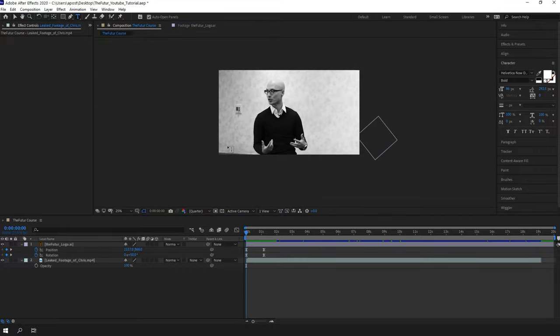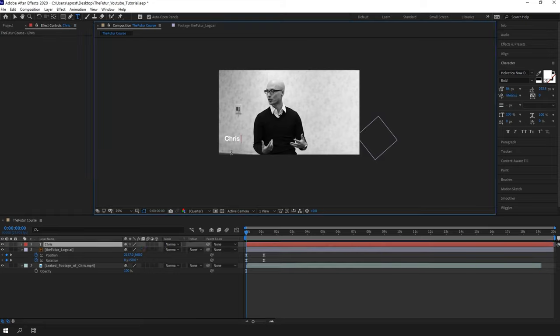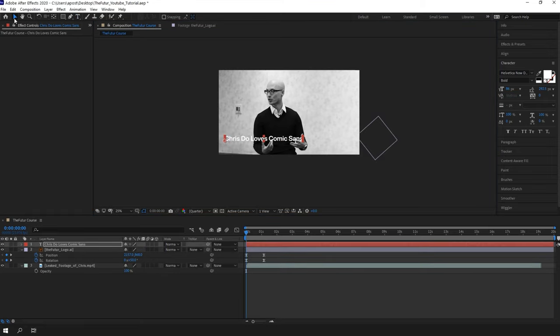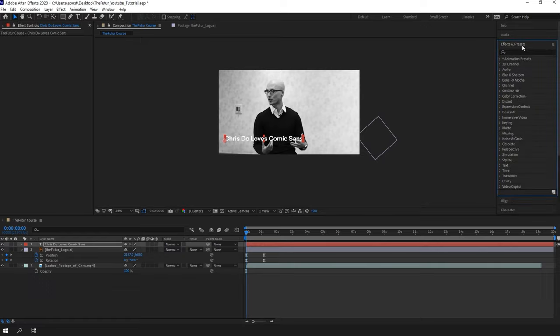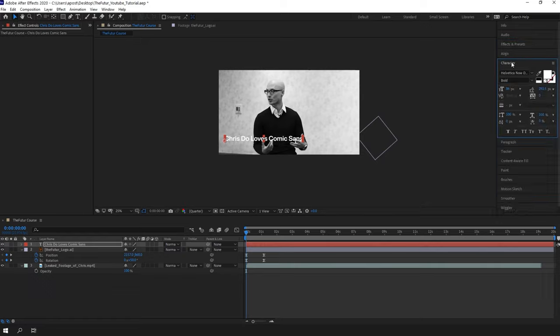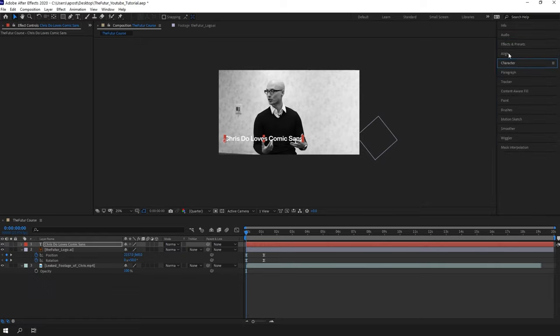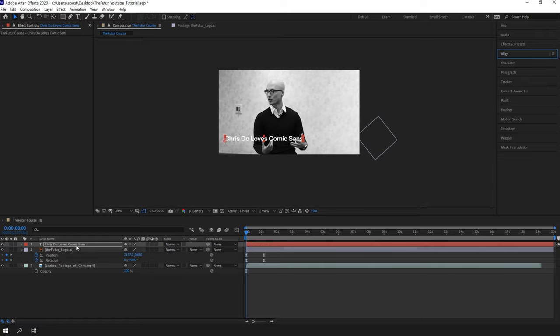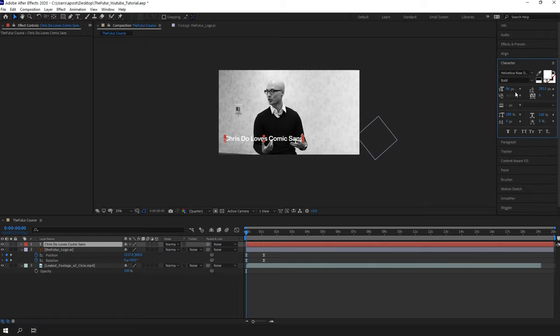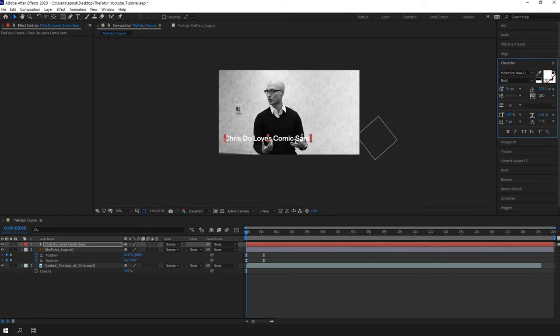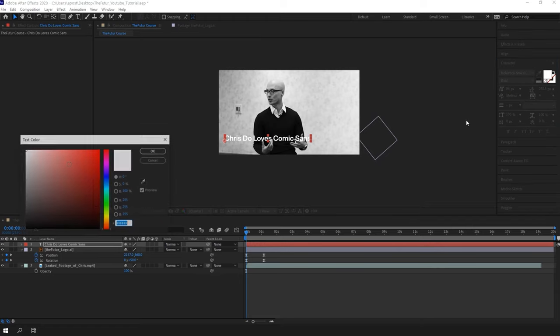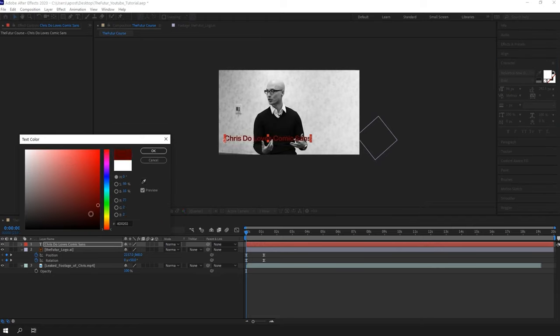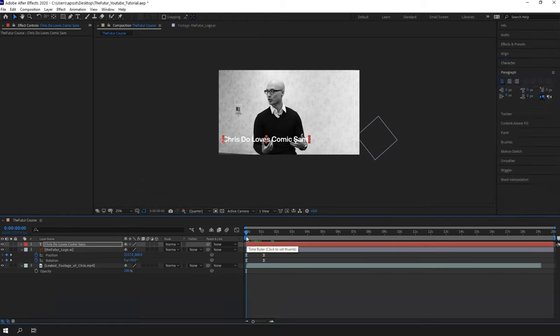Let's pick the text tool and type something. On the right we have a group of panels like the effect and presets, the character, the align, and more. You can hide and unhide them from the window menu. Now if we go to the character panel with the layer selected, we can adjust size, tracking, colors, and more.